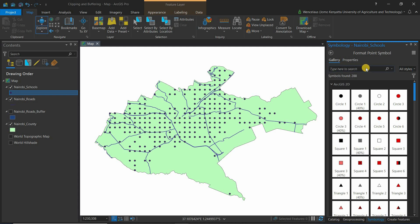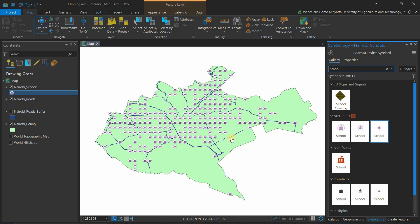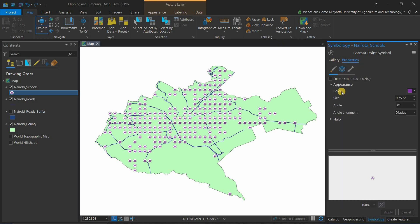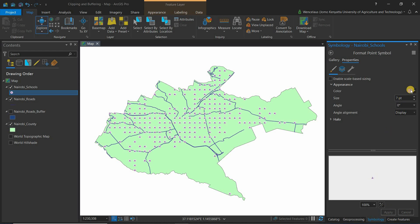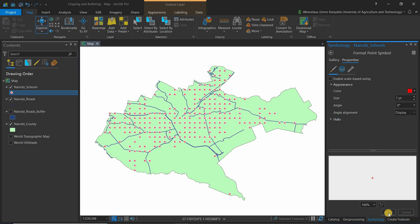A range of school icons appears. Choose whichever symbol you prefer and click on it. Under Properties, go to Size and adjust it to your preference, then click Apply. You can also change the color — for instance, to red — and click Apply. That is how simple it is to symbolize a layer.